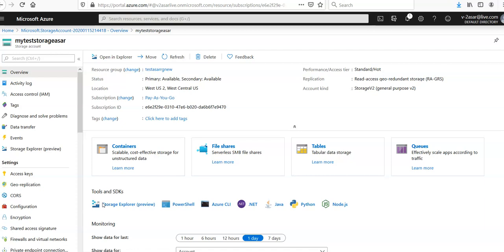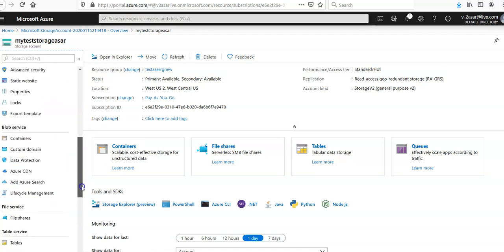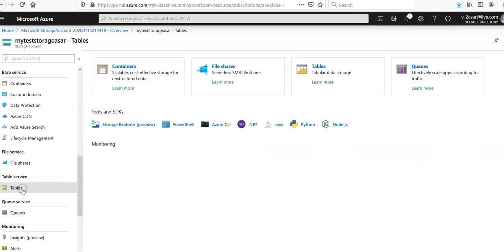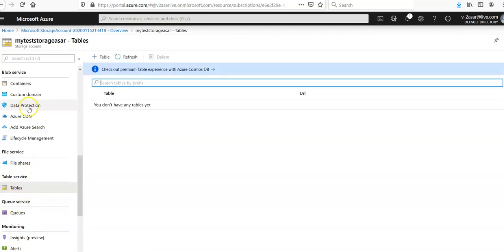So if you see my storage account and scroll down, you see the table service and you see the tables. We have the queues, file shares, and blobs as well.